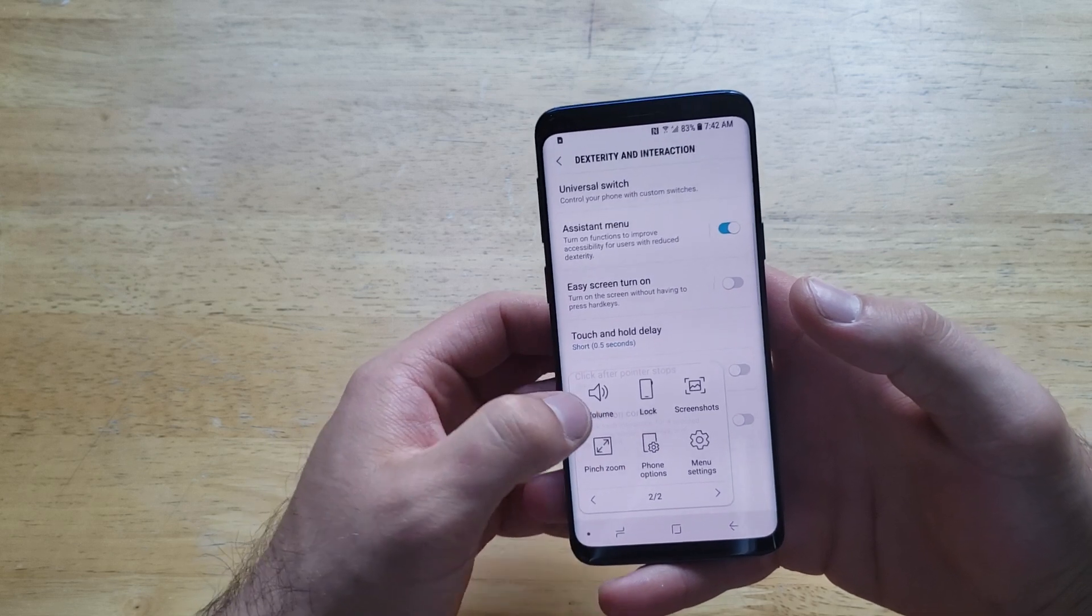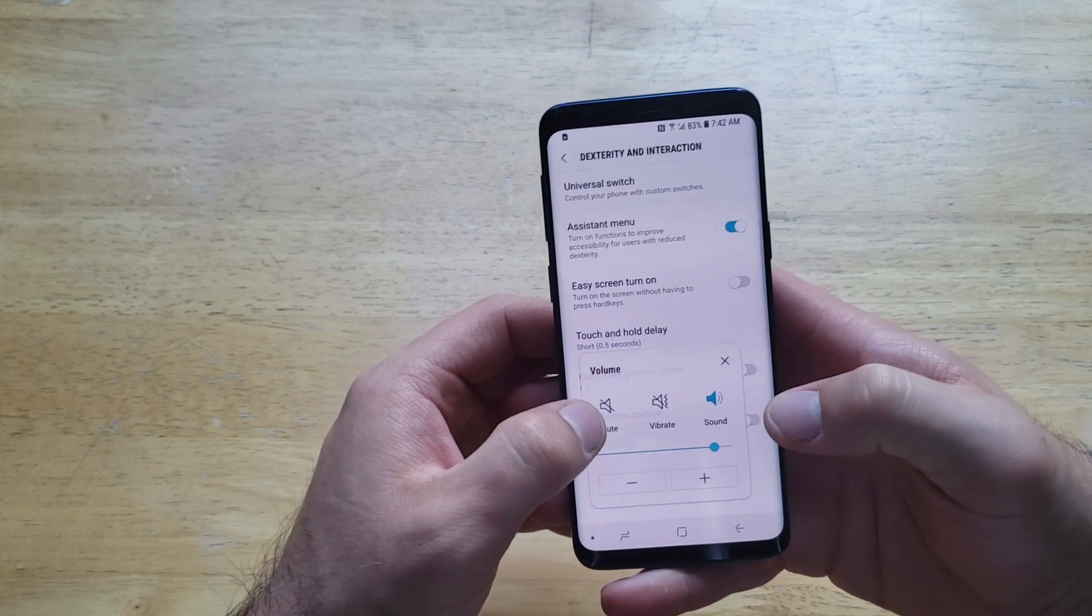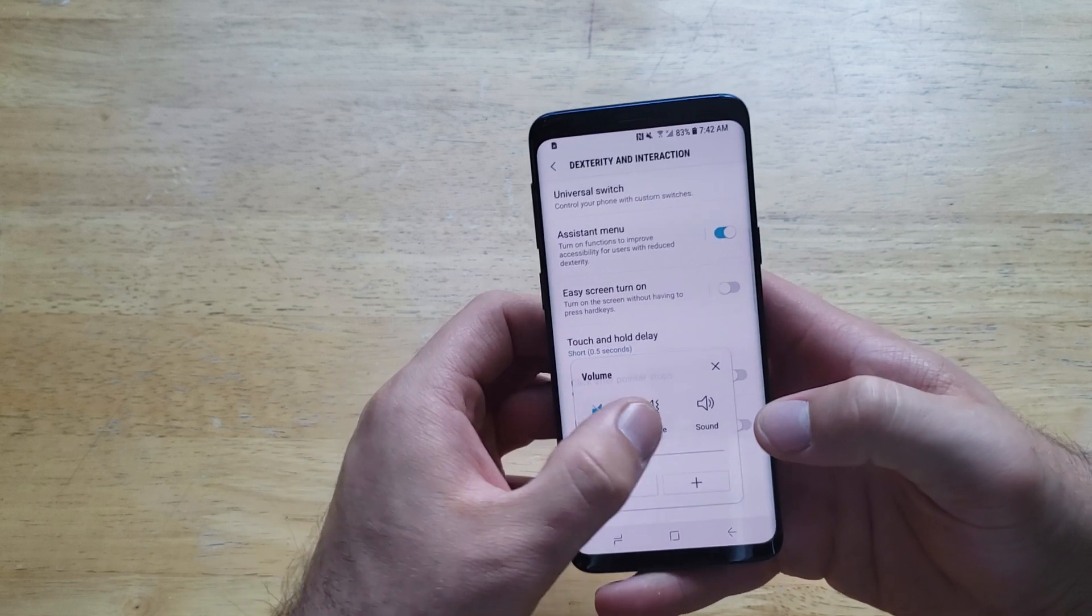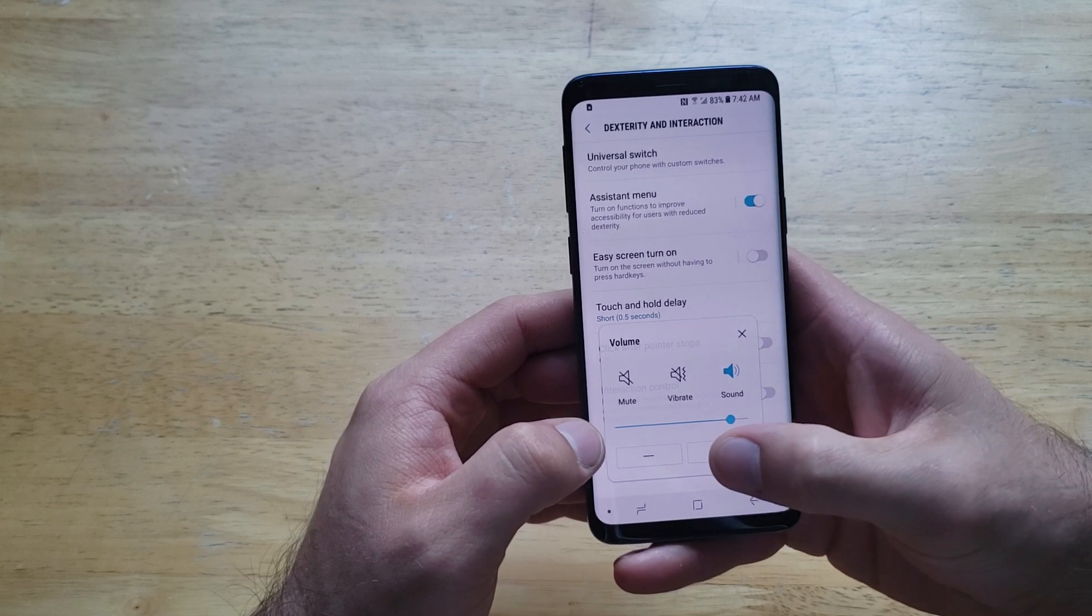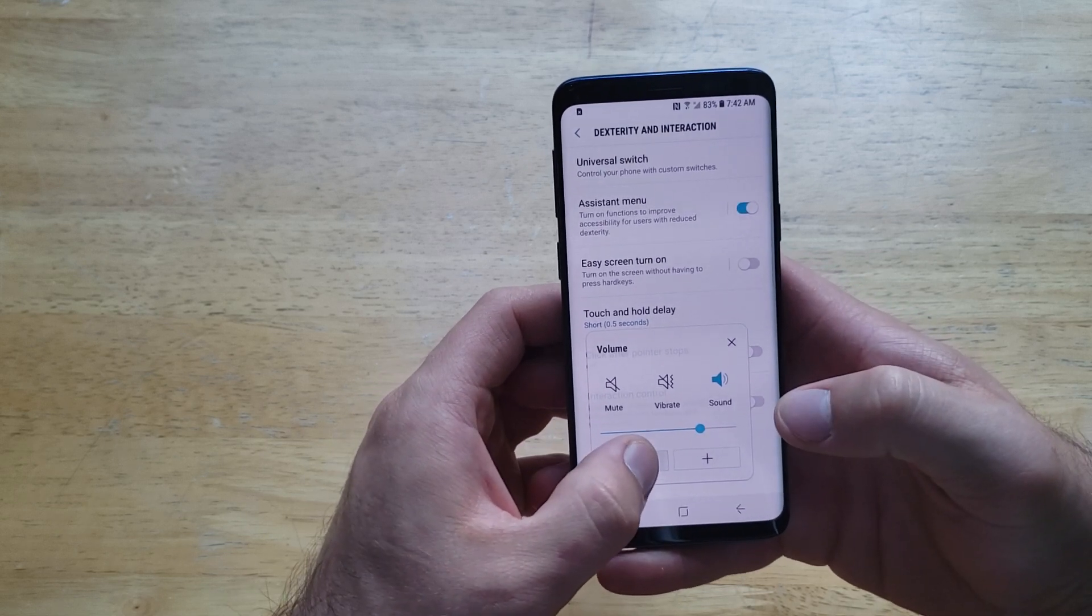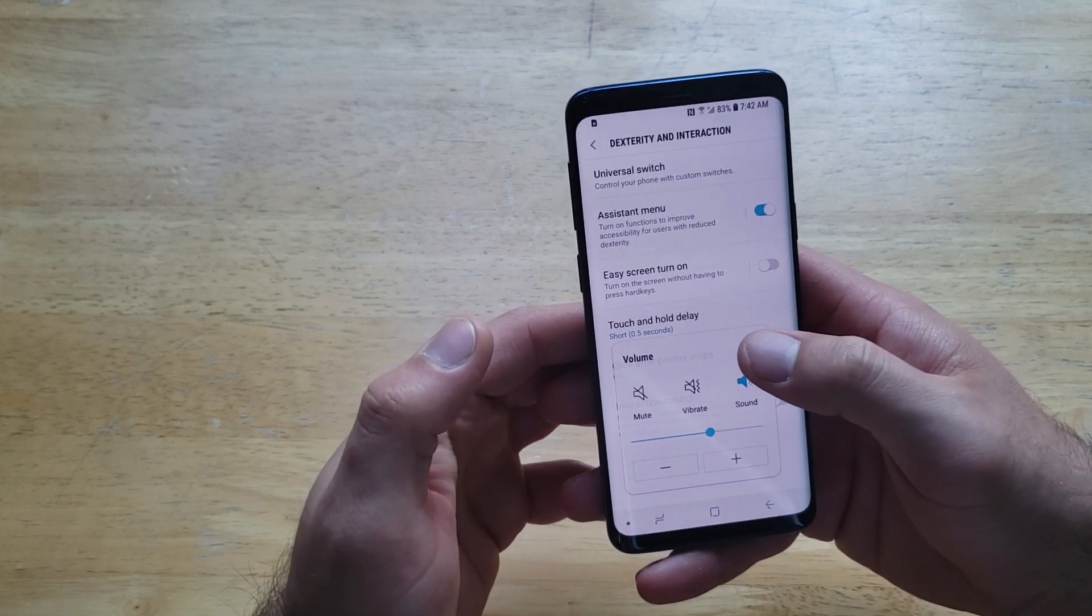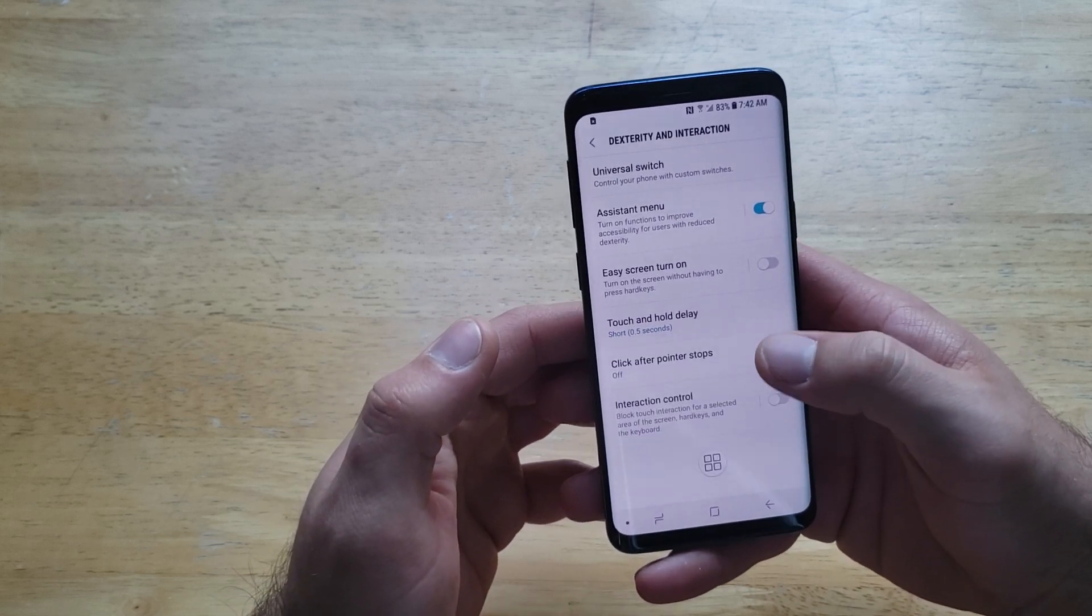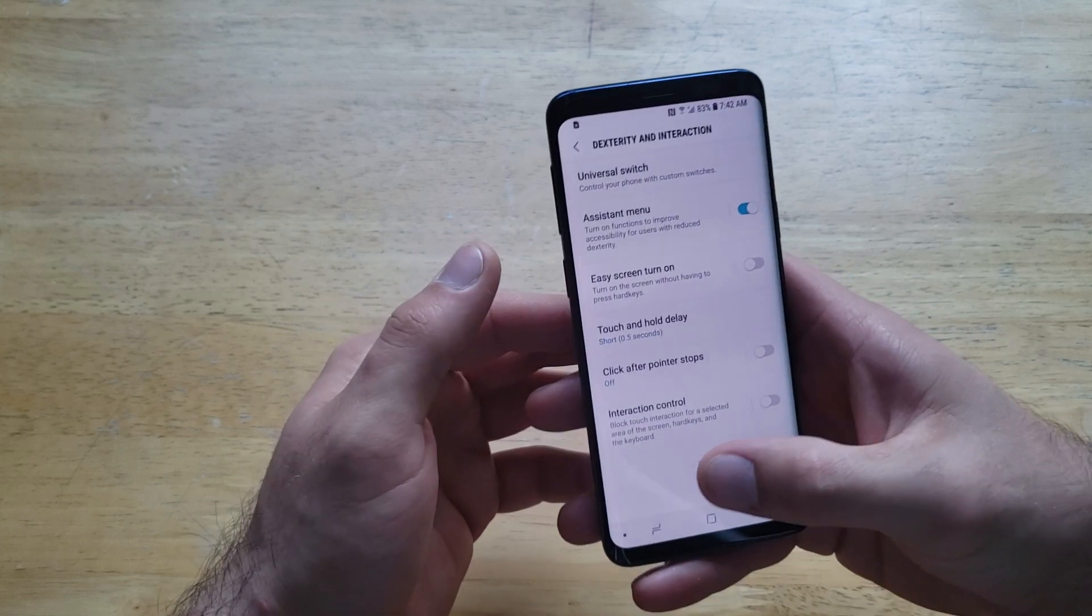You can mute, vibrate, turn the sound on. You can turn the volume up and down with the buttons. Everything is done on the touch screen without having to hit the actual physical button.